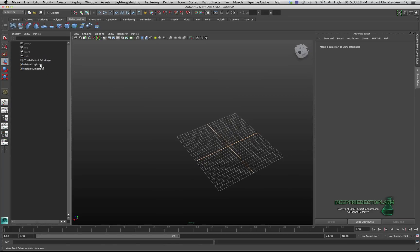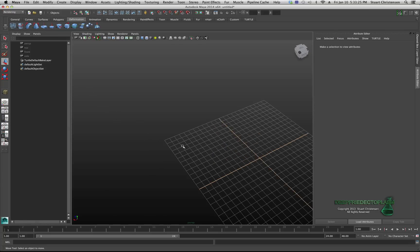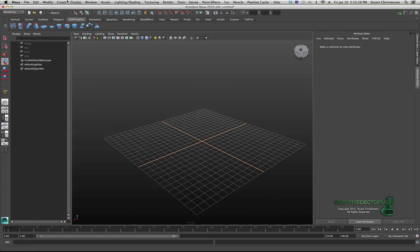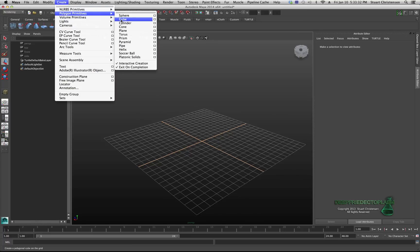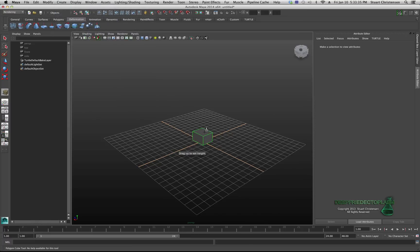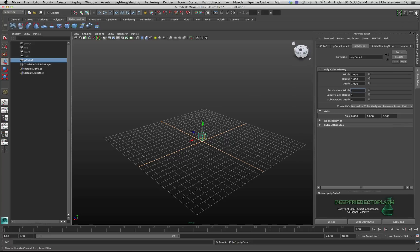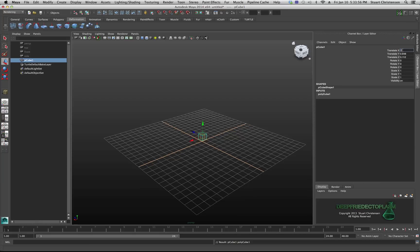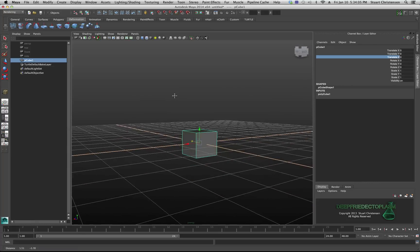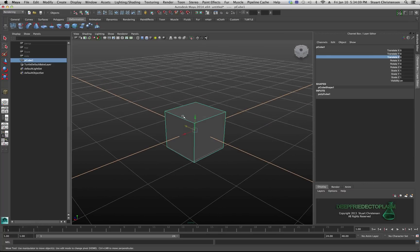Let's delete that and create a simple cube. Go to your Create menu, come down to polygon cube, and just randomly place one. In the polycube history I'll set it to one, one, and one for height, width, and depth. Then I'll come over into my channel box and put it at a zero origin point. So now the cube is right in the middle - one unit high by one unit wide by one unit deep.